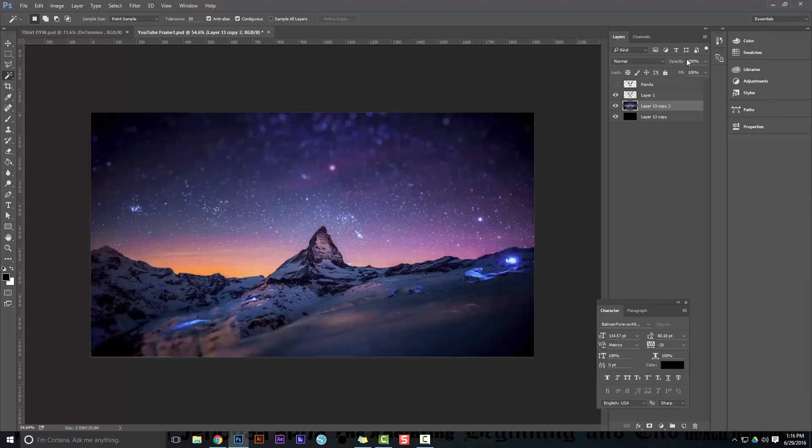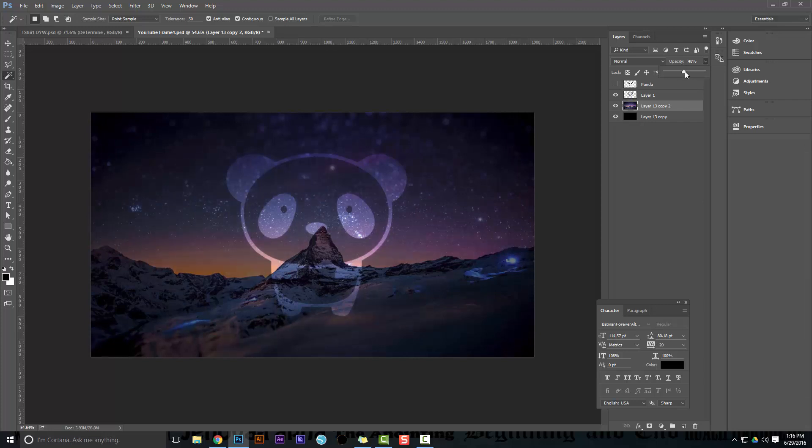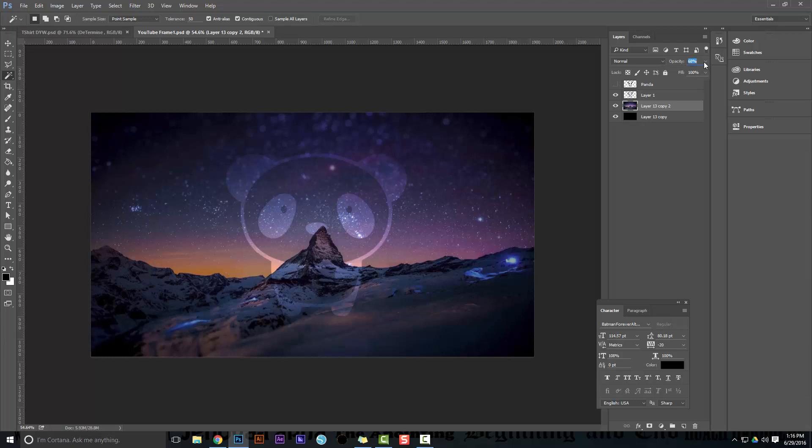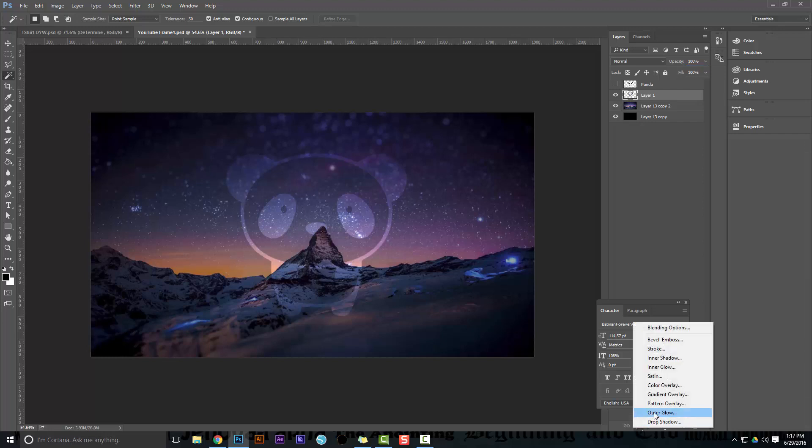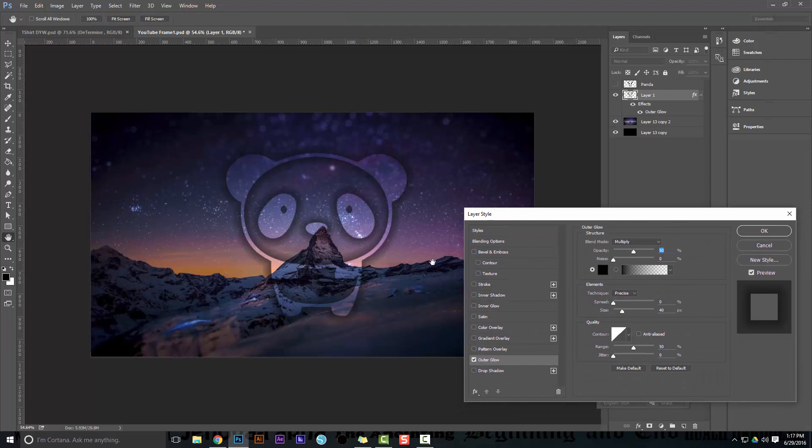Now go back to that layer and bring the opacity down. You'll start to see that it becomes more visible. Don't make it too visible - maybe right there is good. I got it at 68% because I want to show you some techniques you can do with this punch out. With the punch out now, let's go and add an outer glow, and you see that already makes it look really neat.